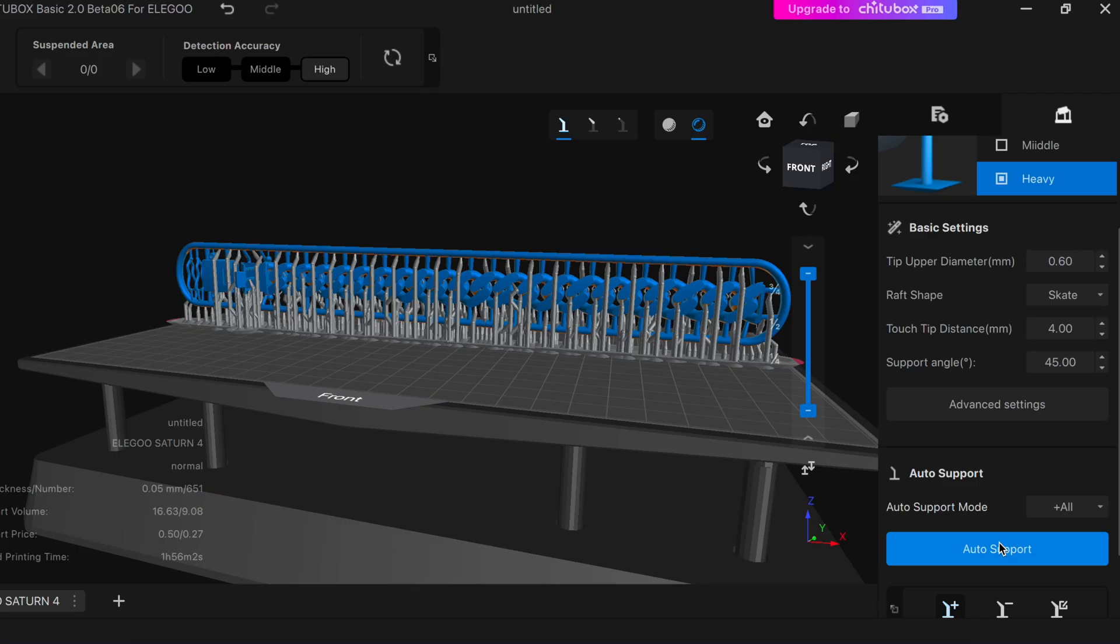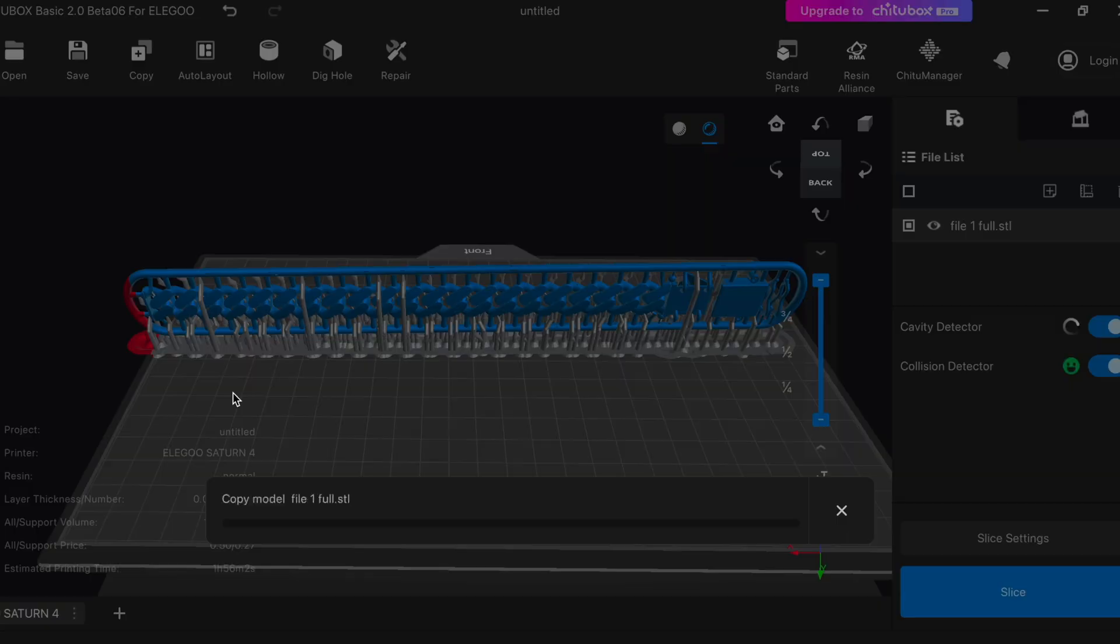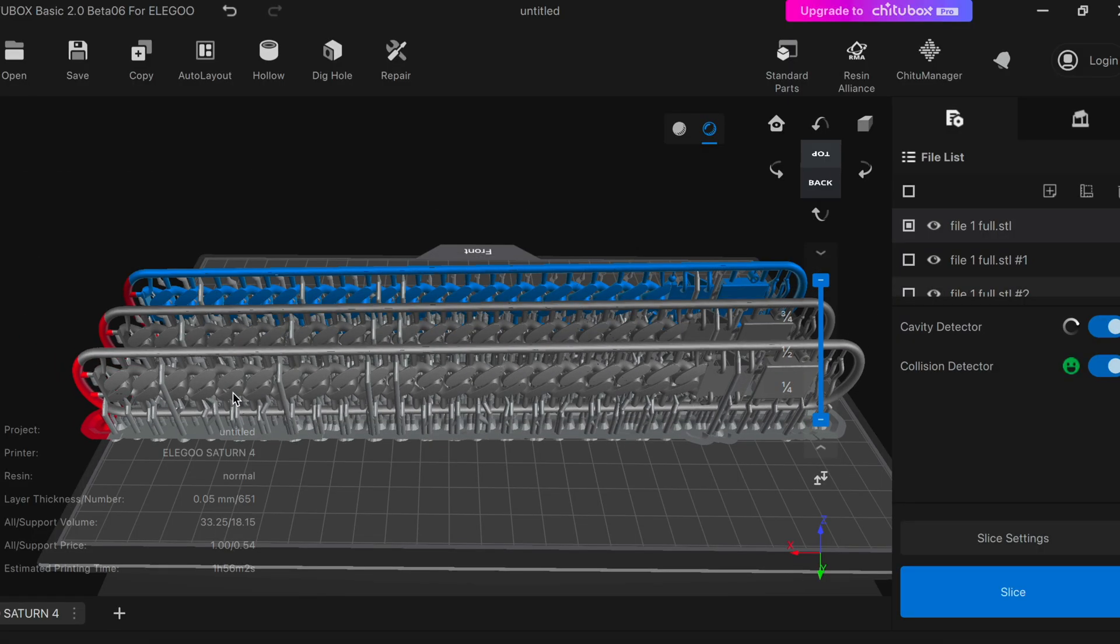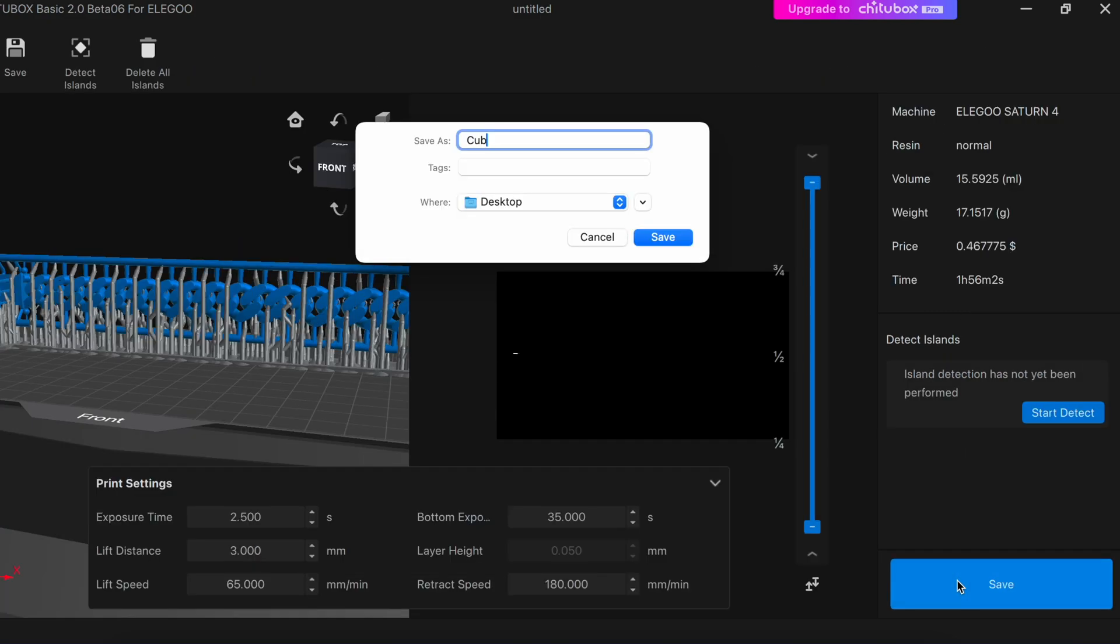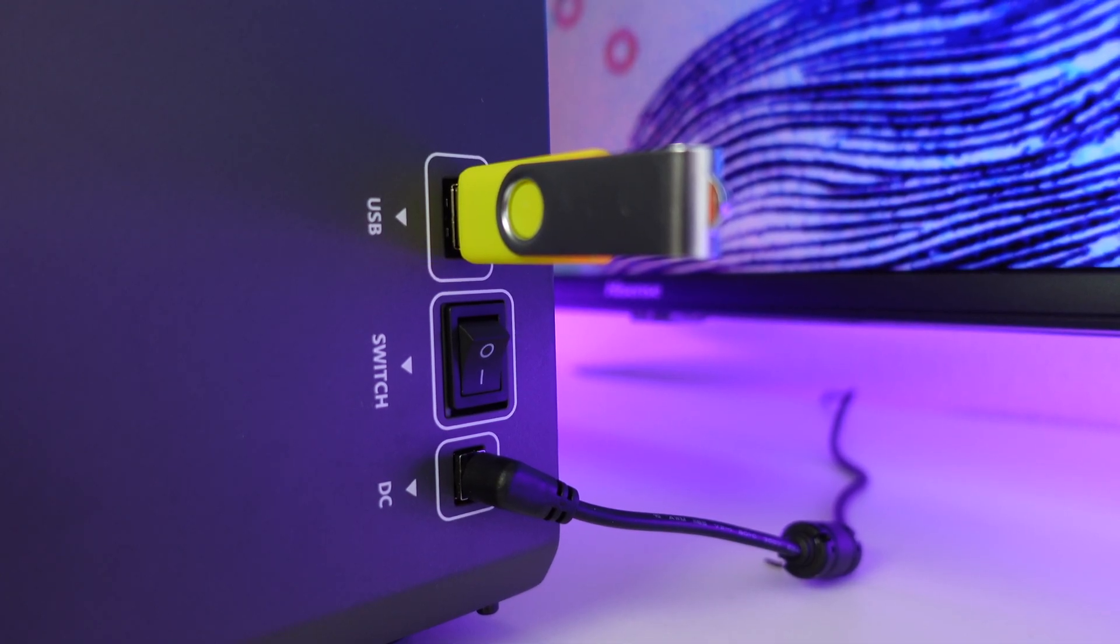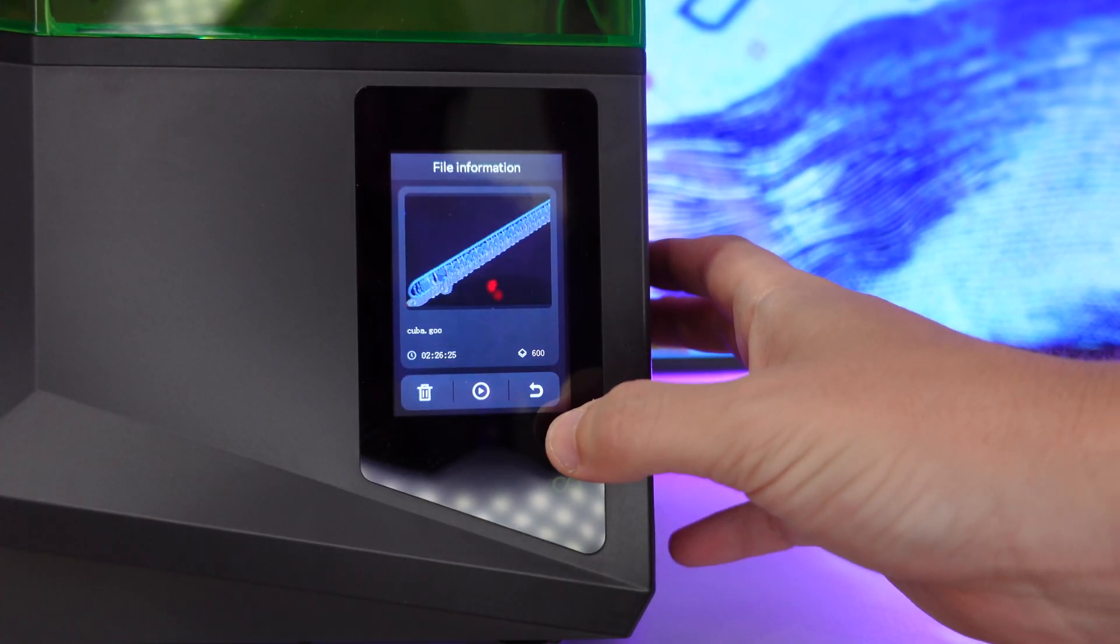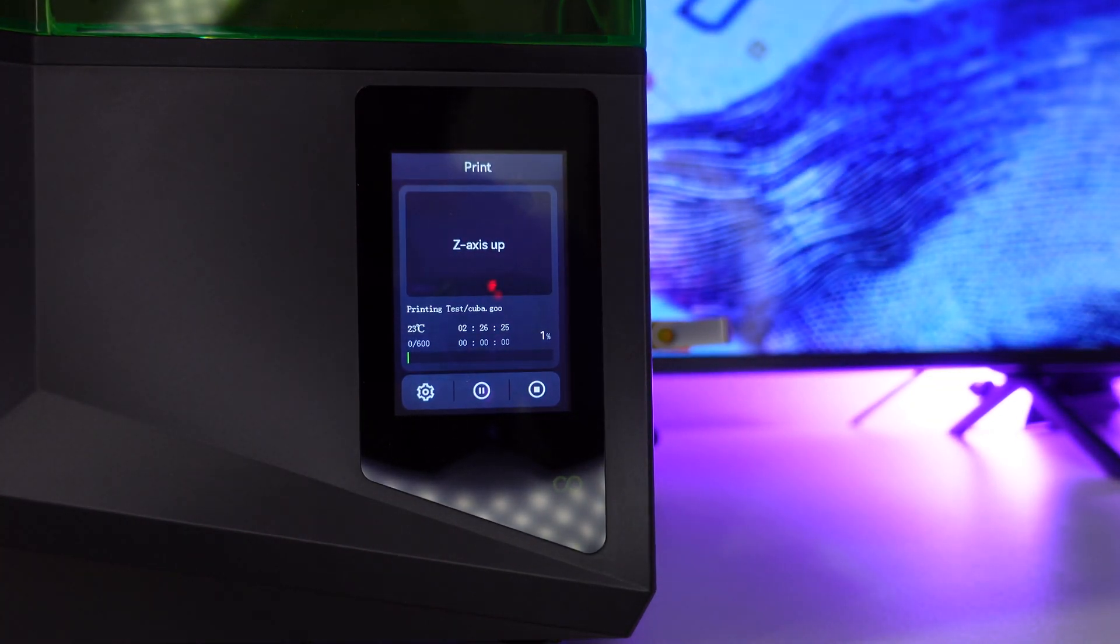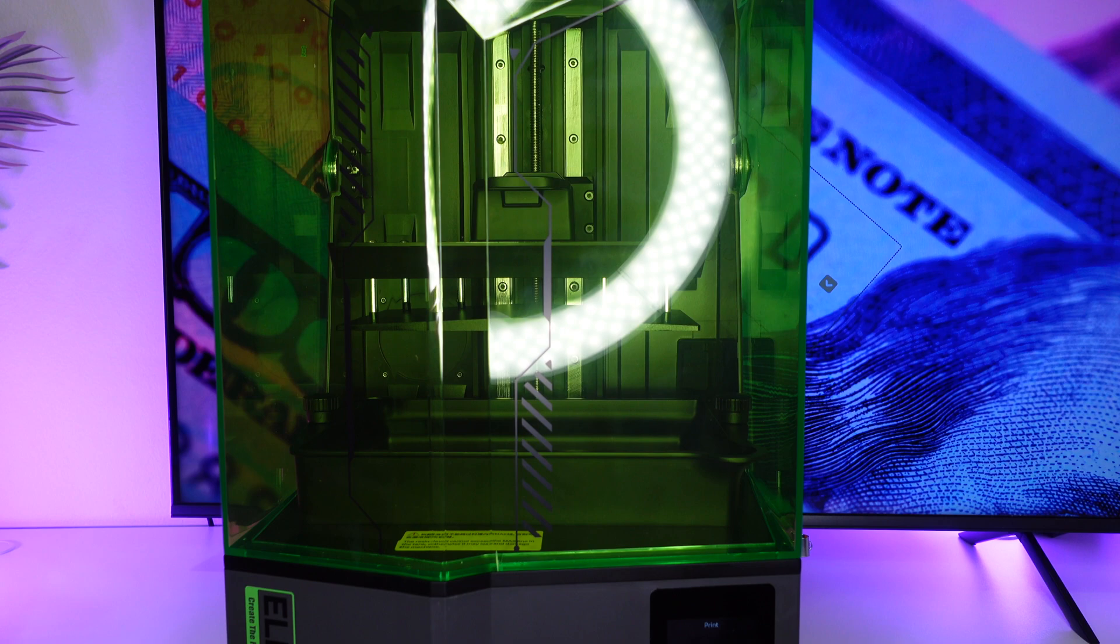So the supports are added. Now go back and if you want to print multiple bracelets you can simply copy and paste them. We're only going to print one. Let's click on slice. Save the file onto the USB stick. Now we're going to insert the USB stick into the printer, select the file and hit print, and the printer is going to start printing the file. It's only going to take a few hours.